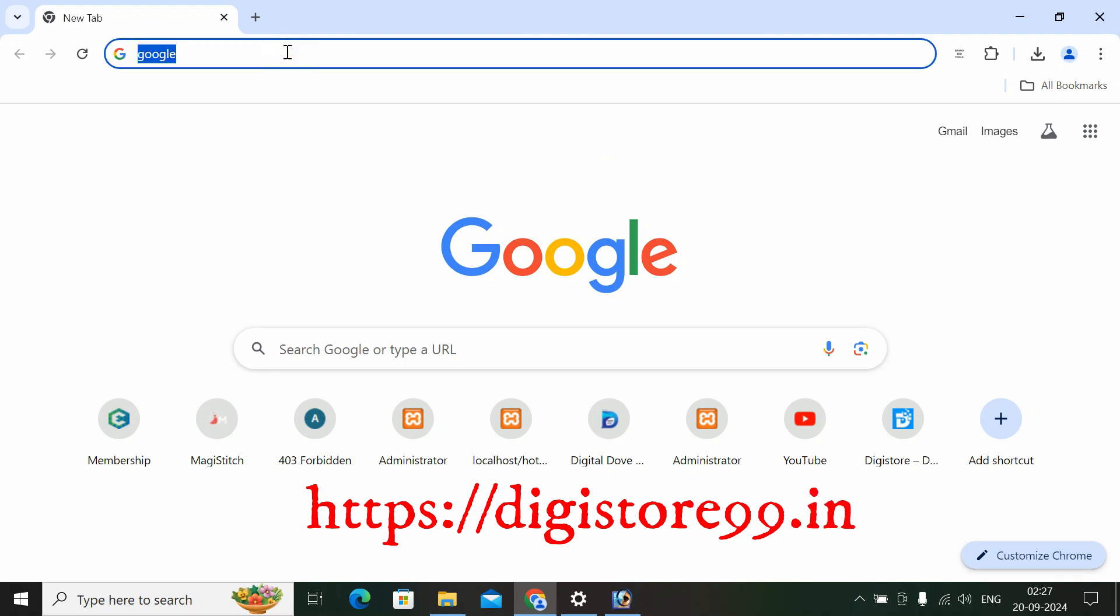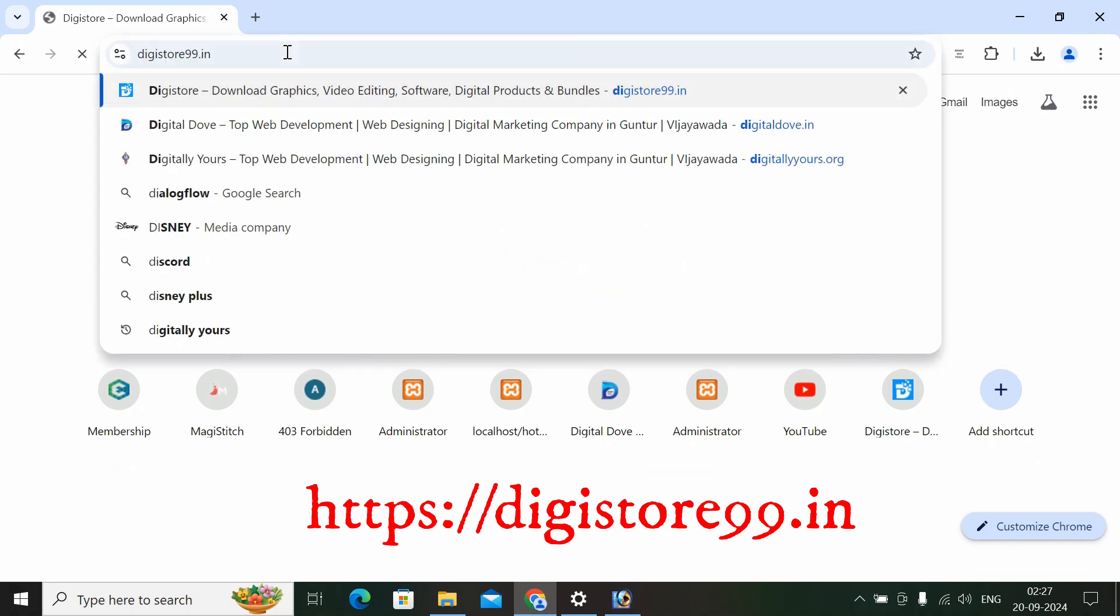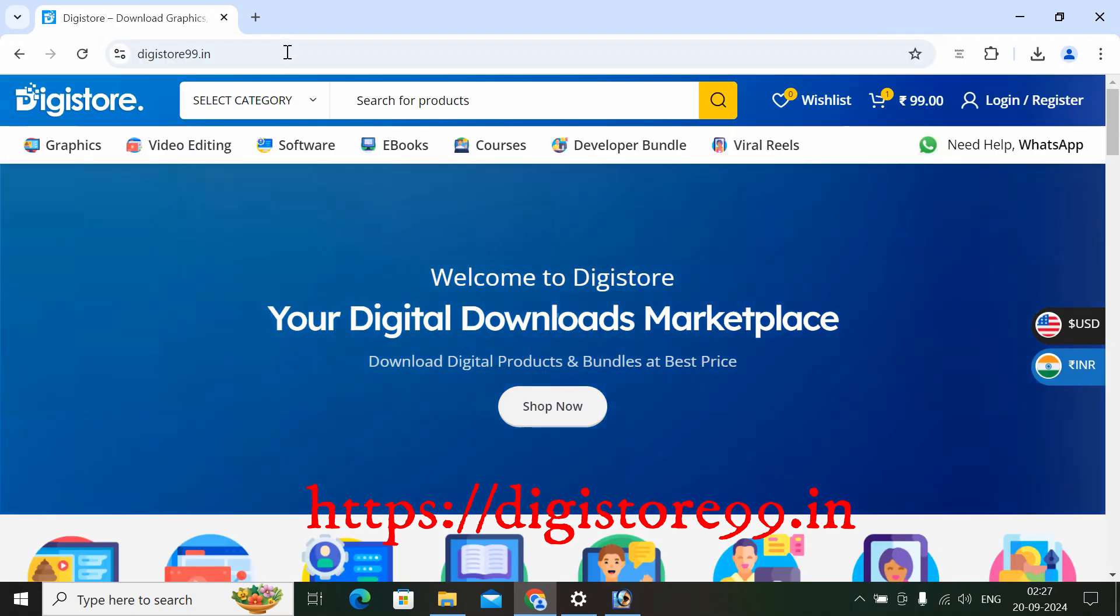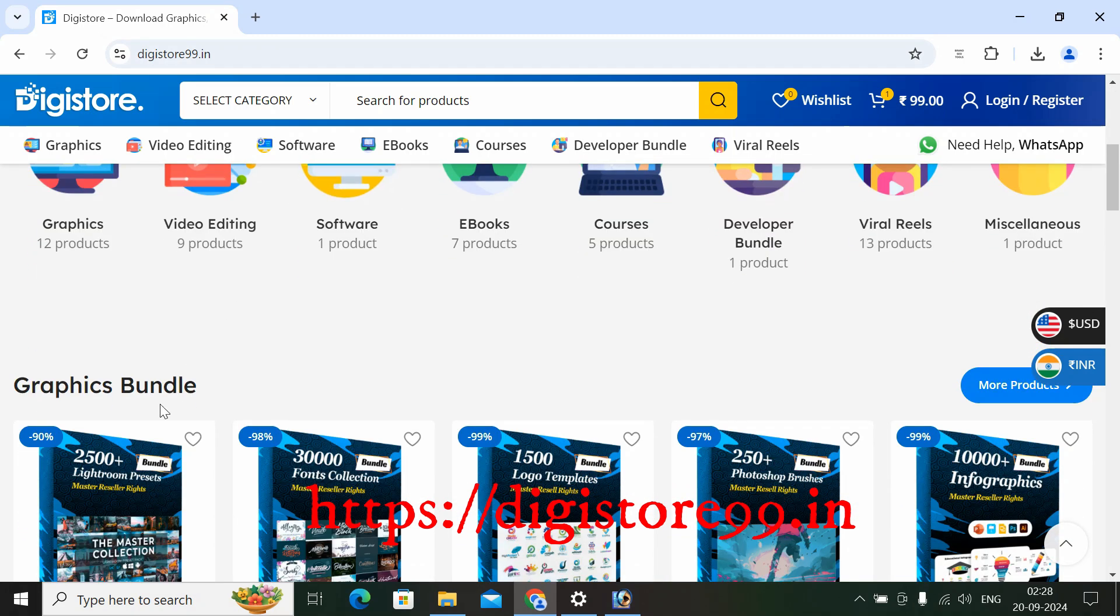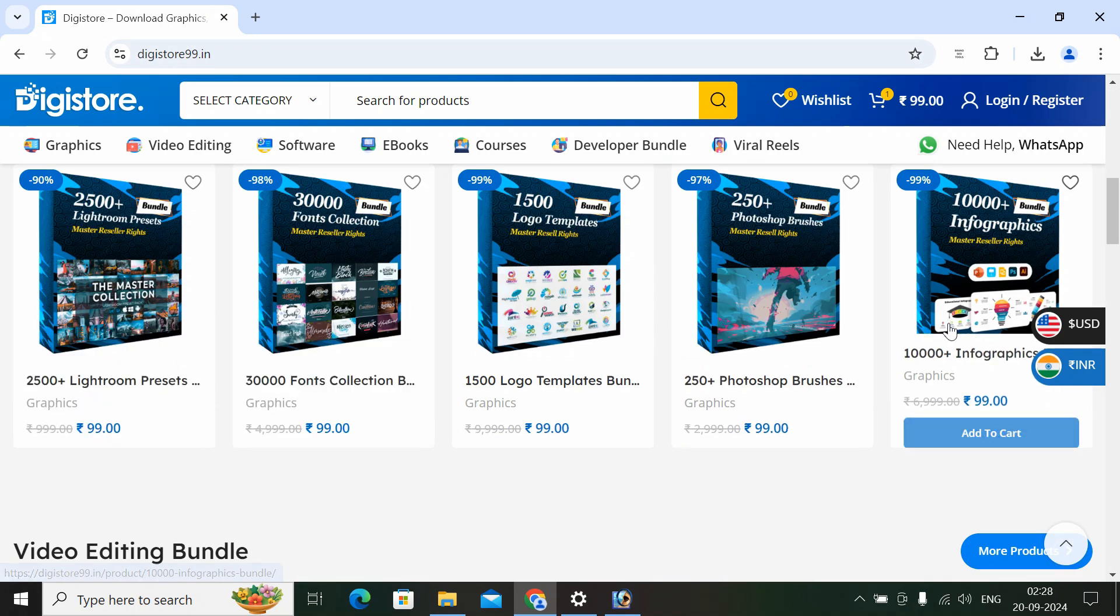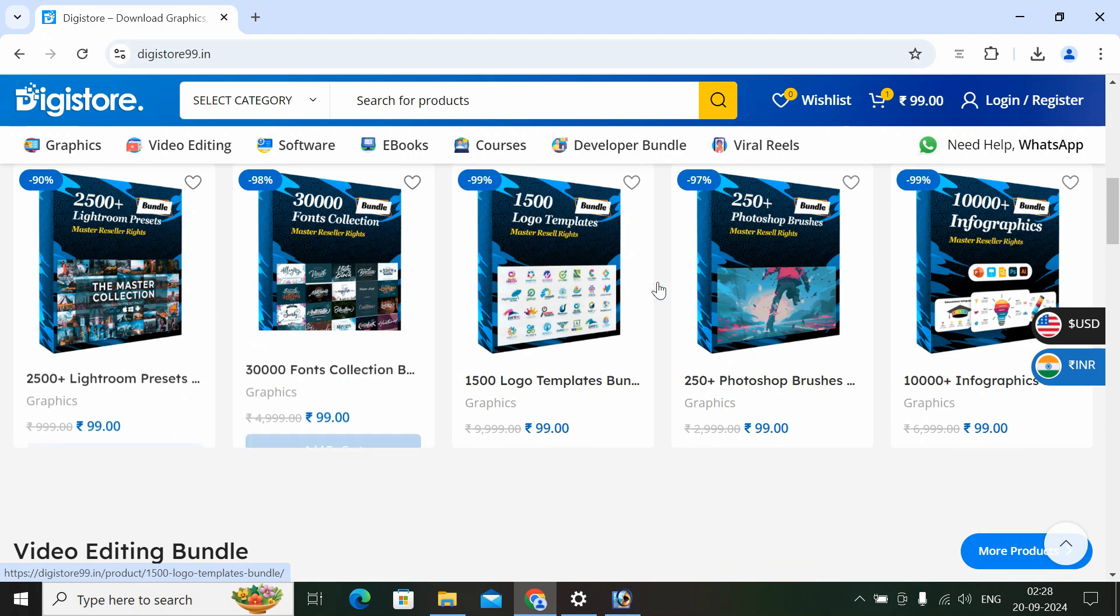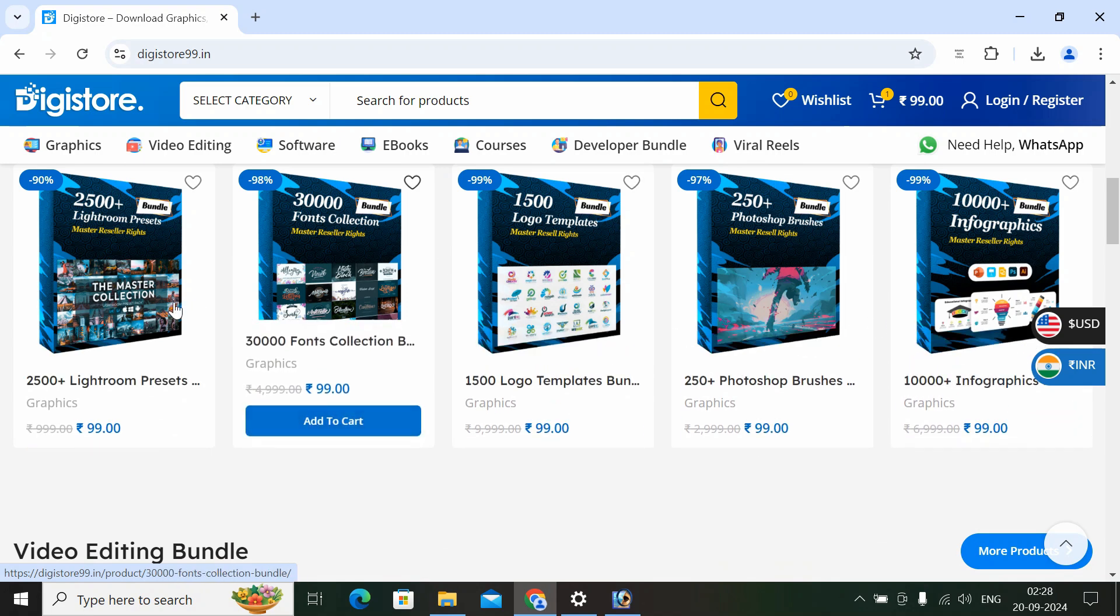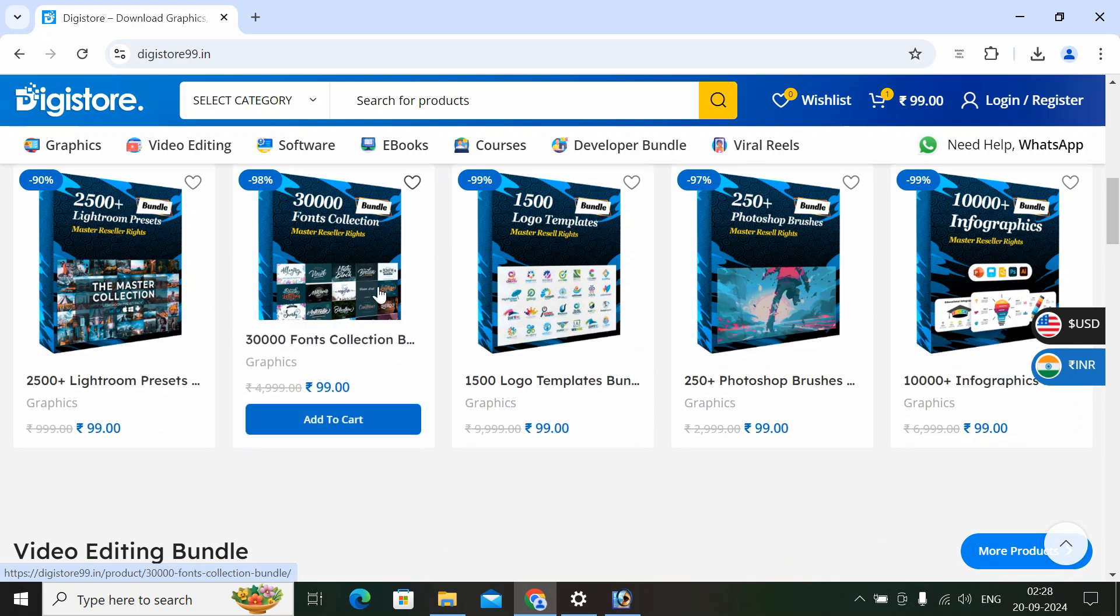It is Digistore99.in. In this website, you have valuable products. It is called Digital Products that you can use.